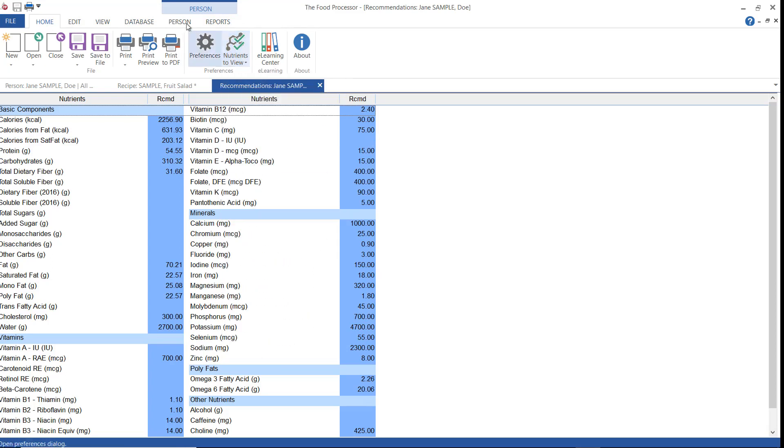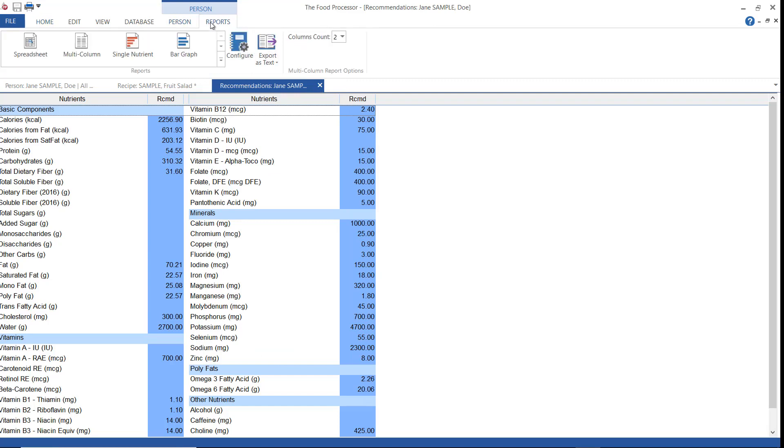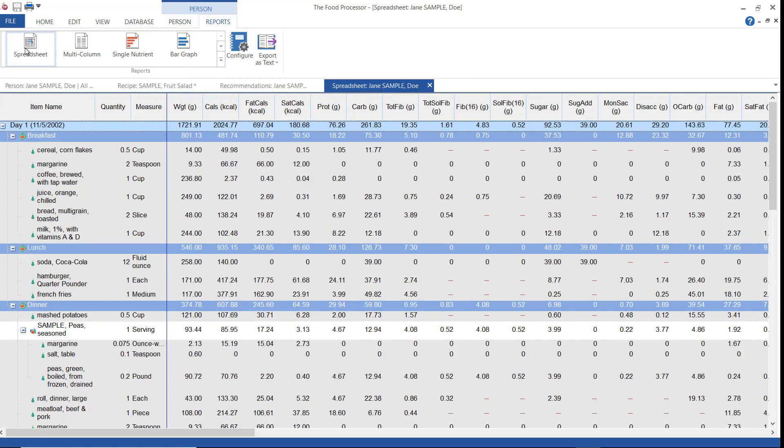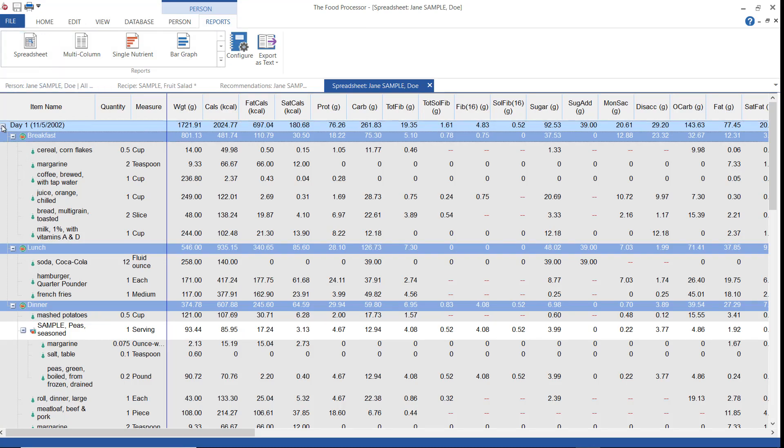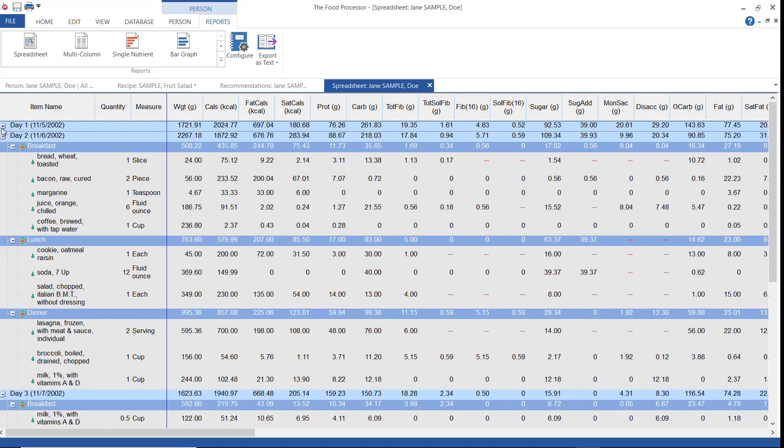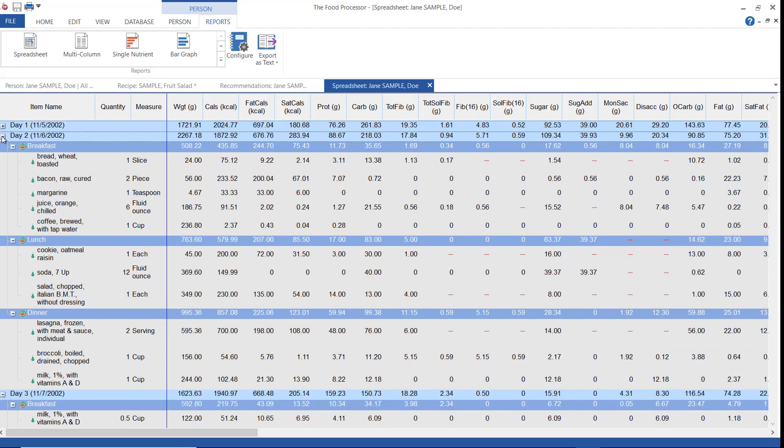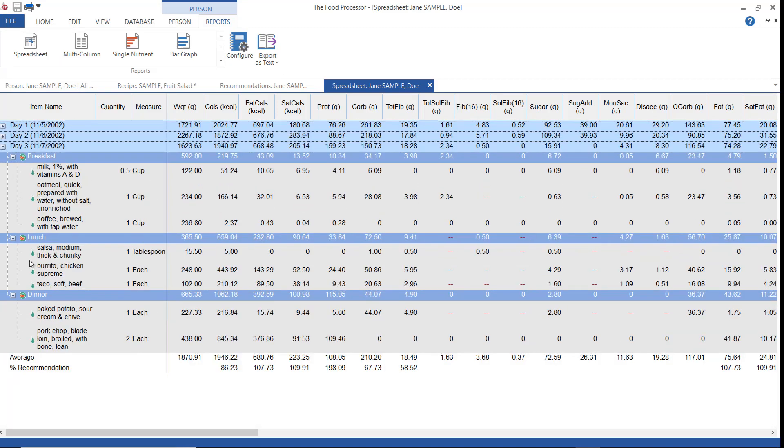The next report is the spreadsheet. If your client's dietary intake is set up in meals and days, that's going to show up here as well. The nutrients shown are those you set up in your nutrients to view file. You can view each day's total and here at the bottom is an average of all days. We don't really want to use a total for all days because it's not really helpful in assessing a diet. And the average number here is going to be used in other reports like the multi-column report.